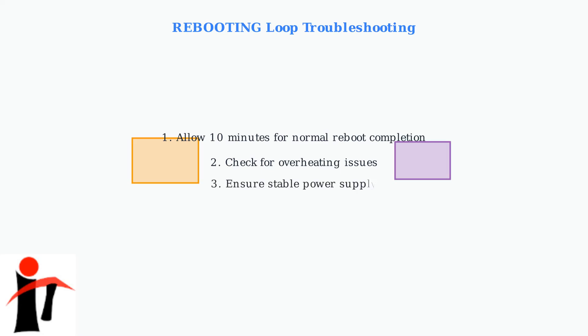Ensure you have a stable power supply. Power fluctuations can cause continuous rebooting. Consider using an uninterruptible power supply for critical applications.